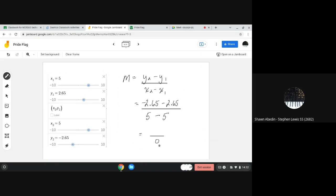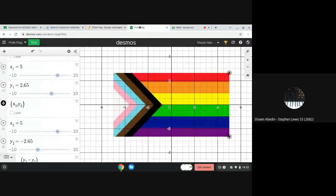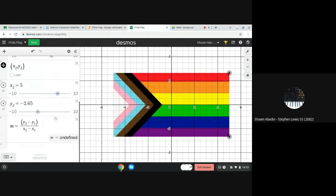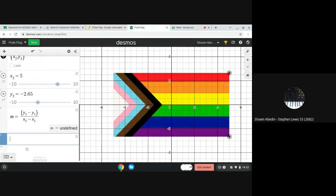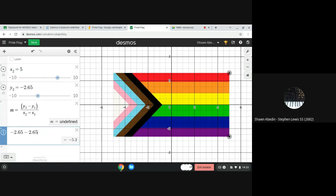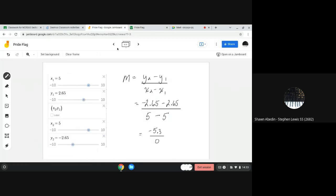And that would be negative 5.3. Just going to make sure negative 2.65 subtract 2.65. Excellent. All right, so we actually have a slope of negative 5.3 over 0.